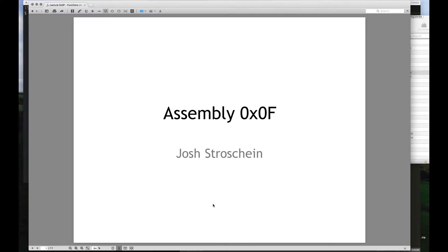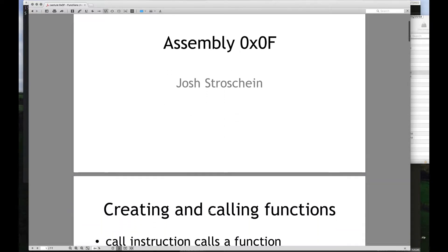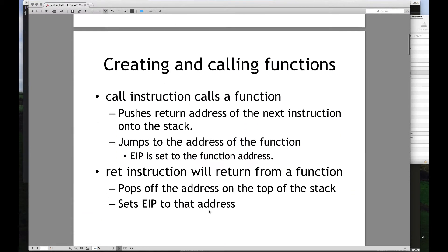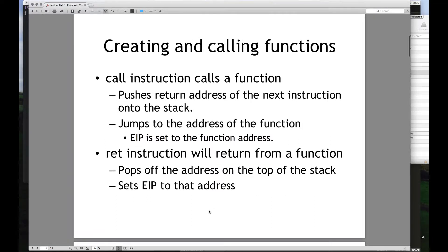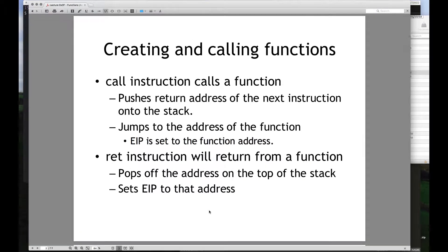Welcome to today's video. We're going to be talking about calling functions. We'll be looking at two primary instructions today: the call instruction and the return instruction, and we'll also be focusing on how that works and what in particular happens to the stack in order to keep track of the execution flow of the program.